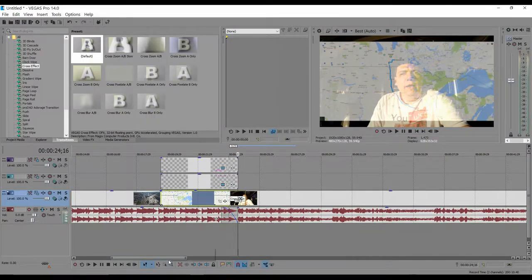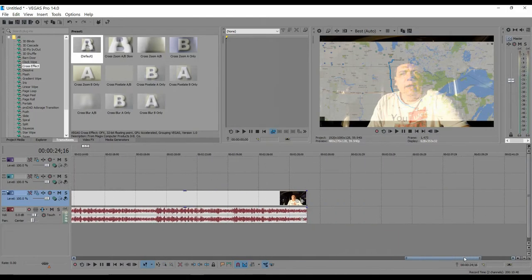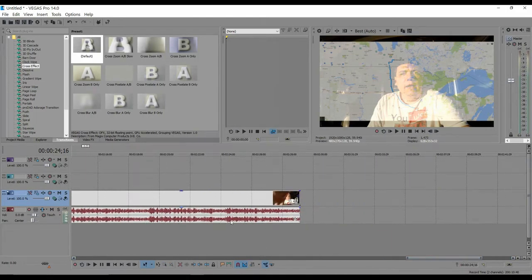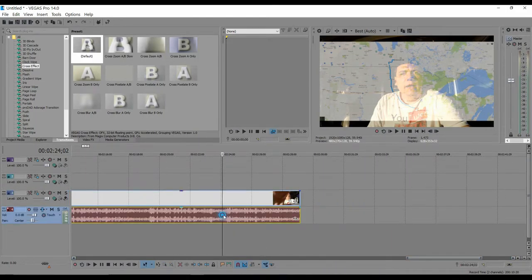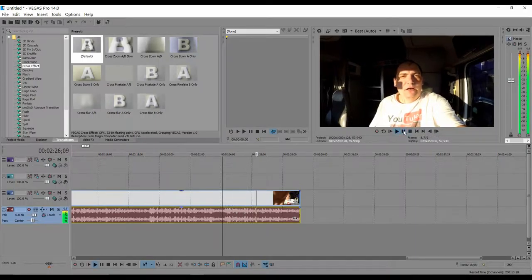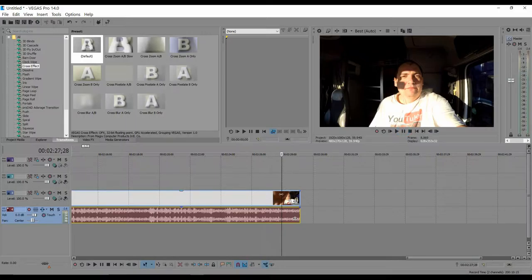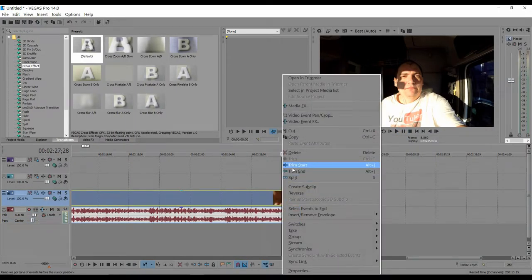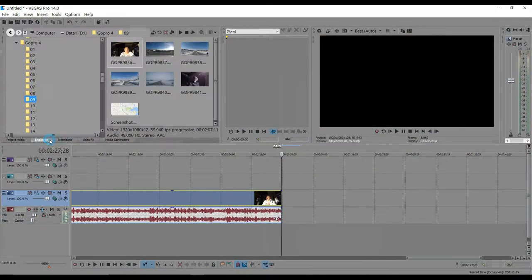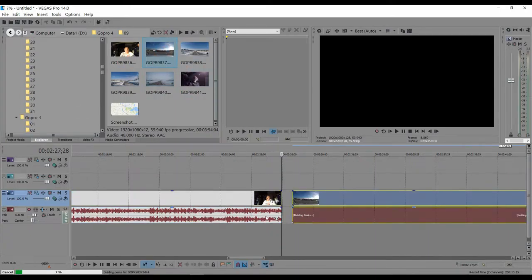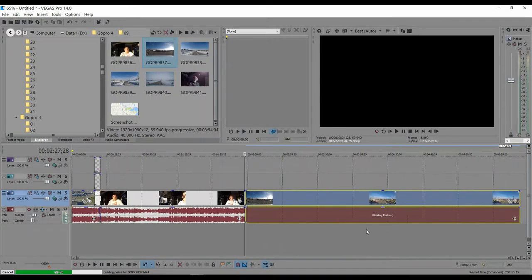We're going to cut the last bit out here — find where to cut it, trim that off. Now let's get into more editing. I'll drag another clip in and zoom in a little bit.